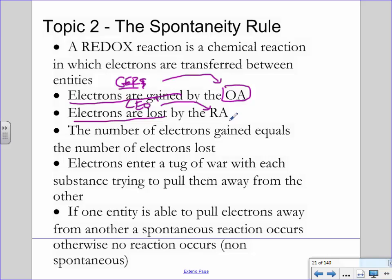You guys know the words verb and noun — an action word versus a person, place, or thing. Reduction is a verb; to be reduced is an action. But the oxidizing agent is the noun we give to it. So when I talk about an oxidizing agent or a reducing agent, that is like the person, place, or thing. A noun is an oxidizing agent, whereas reduce is an action.